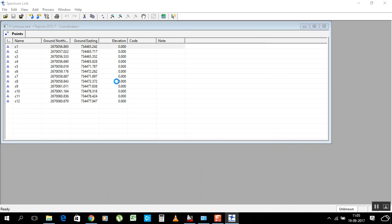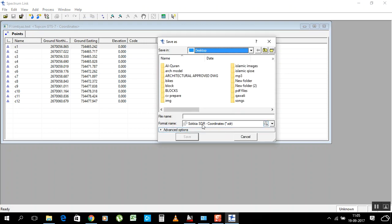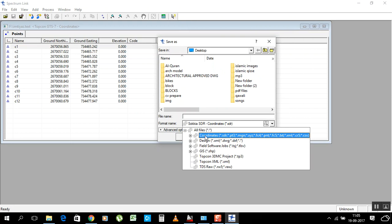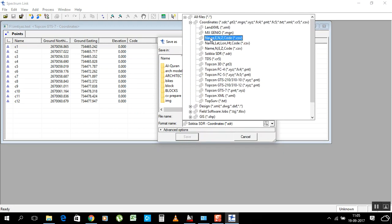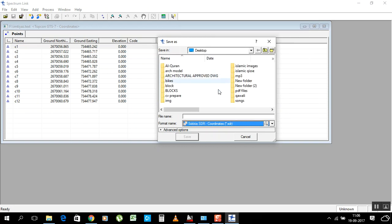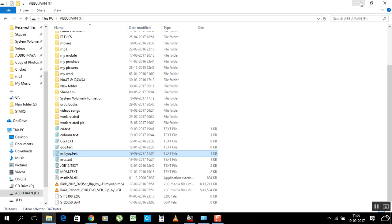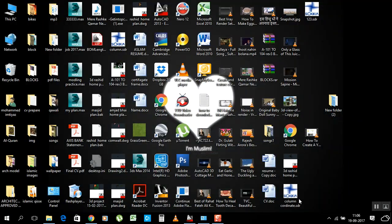You must save it as SDR format, because the machine only accepts SDR files. In Save As, you will see coordinate format options for different companies — Topcon, TDS, Sokkia, MX Land. I have a Sokkia machine, so select Sokkia. Write your file name, for example 123, and save it to the Desktop.